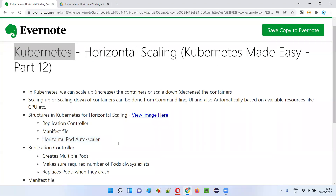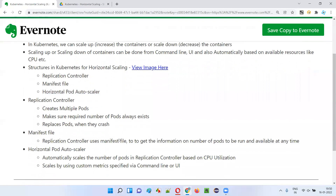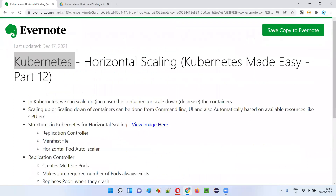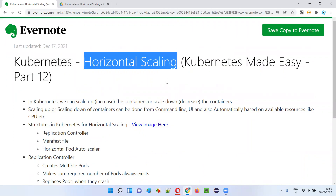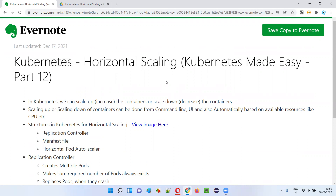So I hope you understood how Kubernetes performs horizontal scaling. That's it. See you in the next video session. Thank you. Bye.